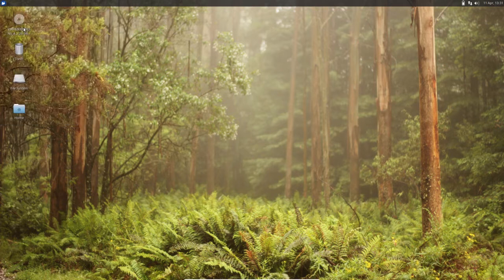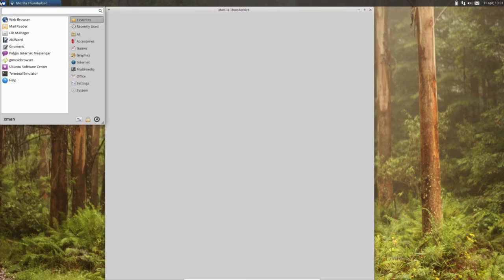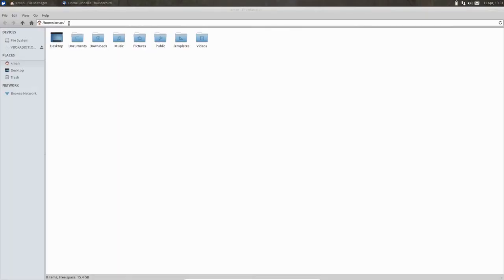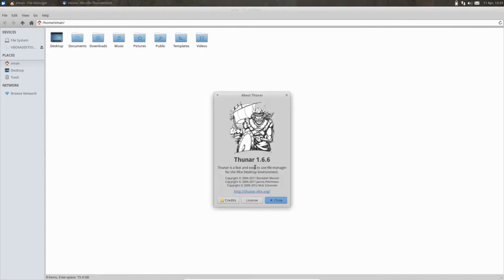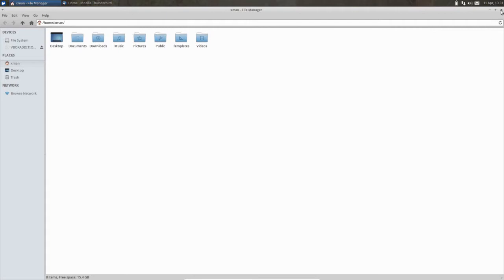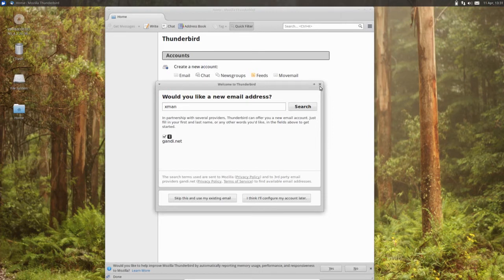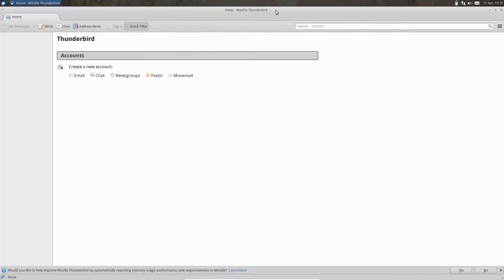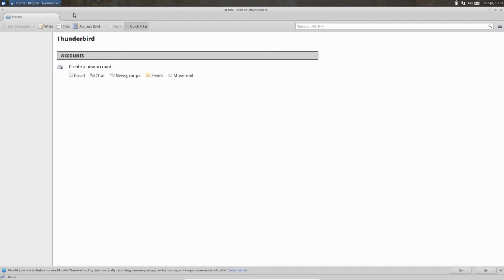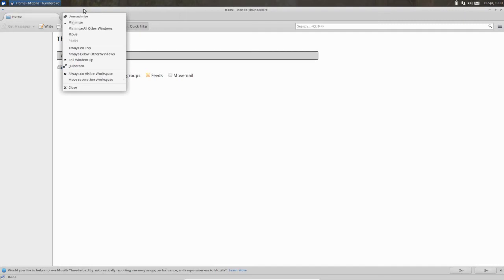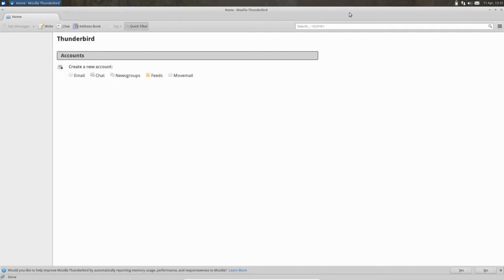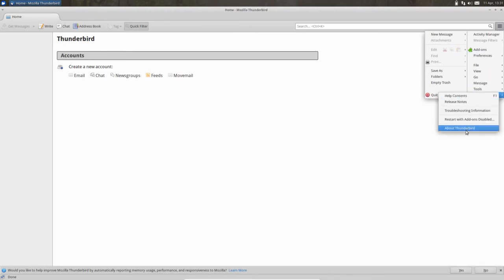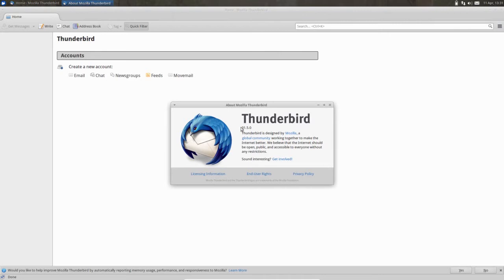Then mail reader is there. Then file manager, file manager, this is the version. Then mail reader Thunderbird, Thunderbird 31.5.